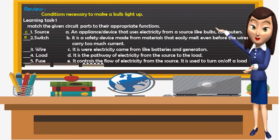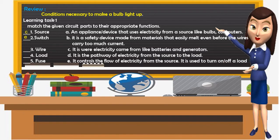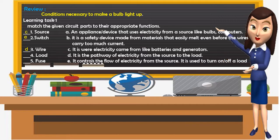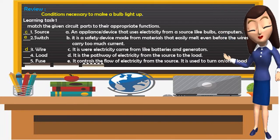Number 3: Wire. What is your answer? Very good — Letter D. Wire is the pathway of electricity from the source to the load.